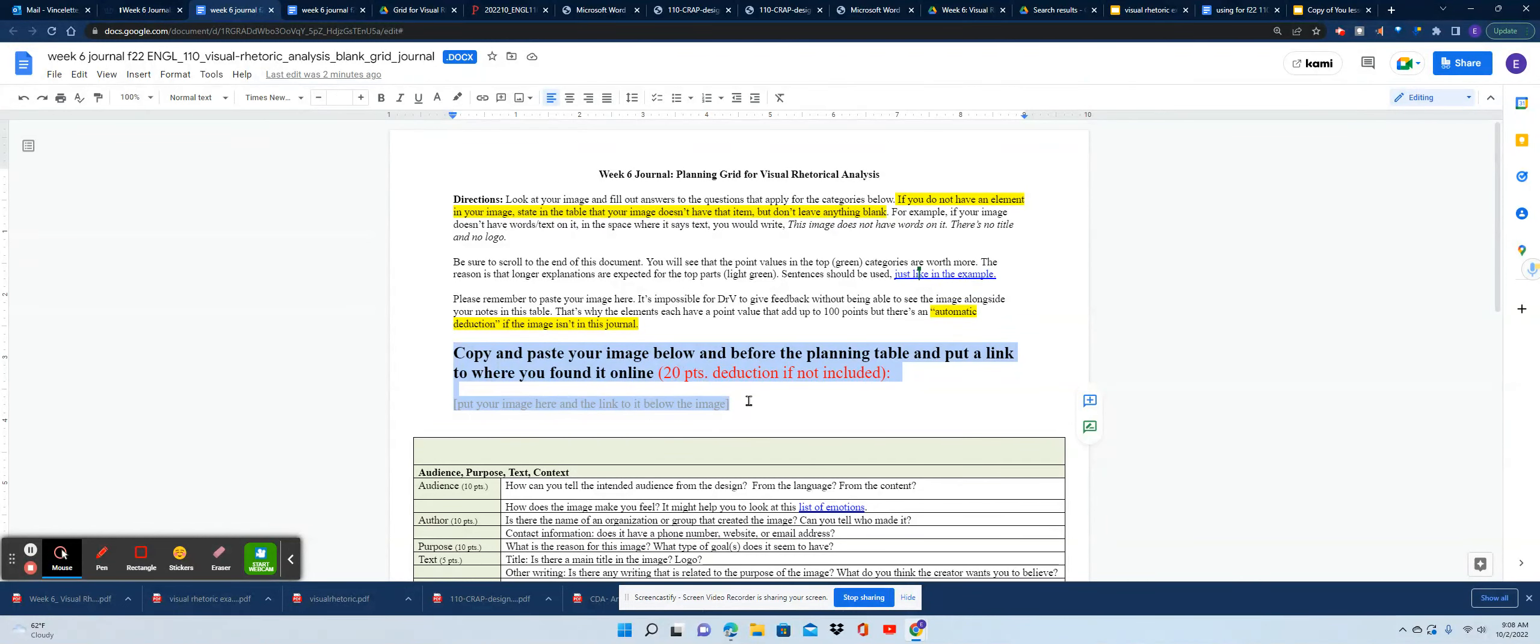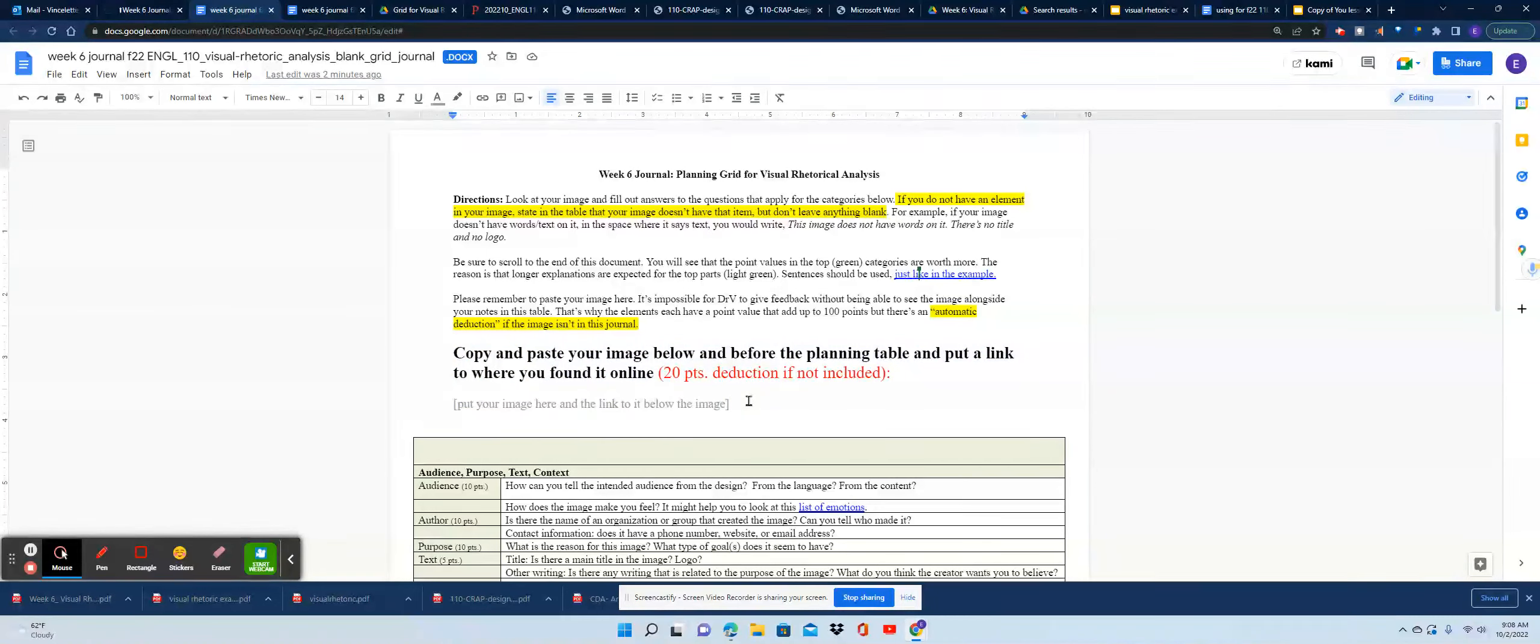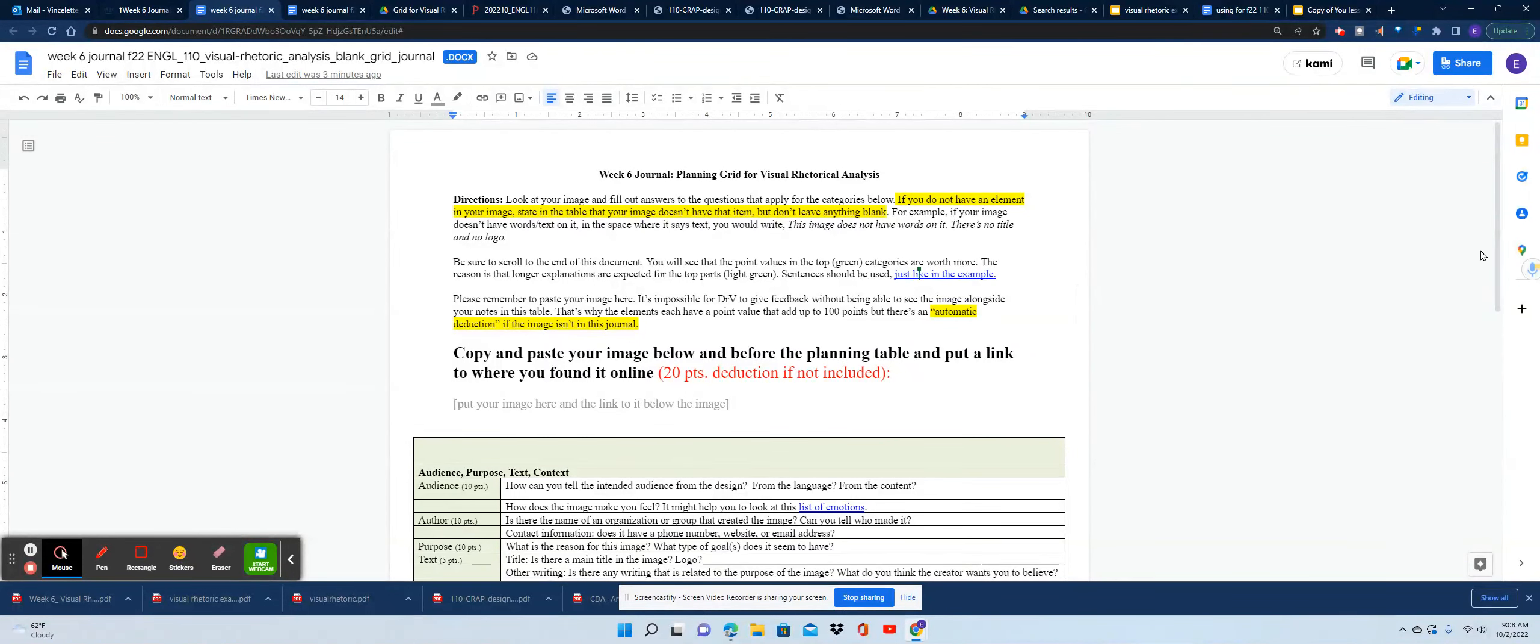A lot of the time my students miss this direction. It's really critical for me when I'm grading these journals that I can see the image because it helps me to help my students with the feedback.